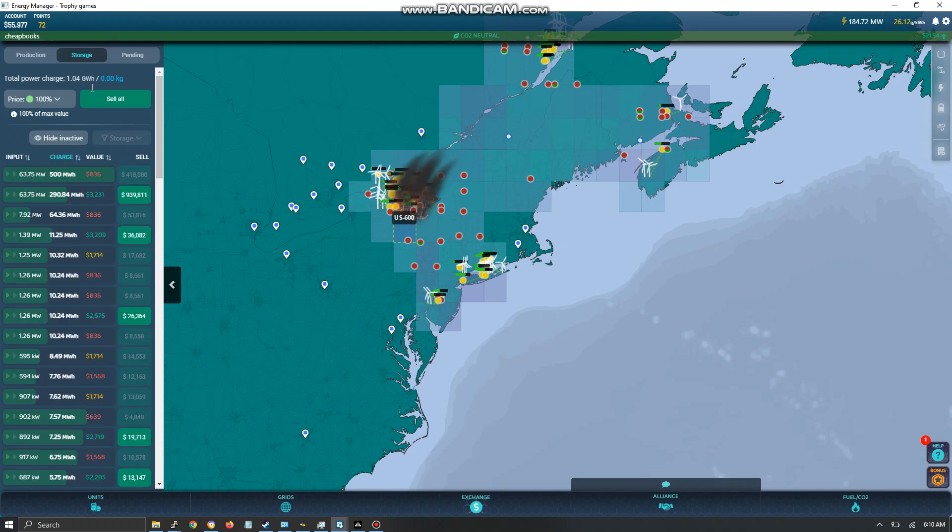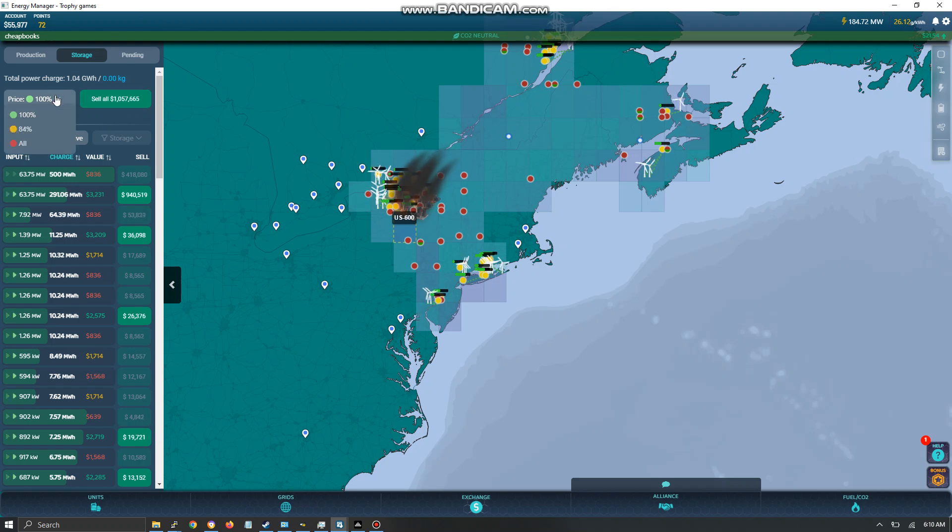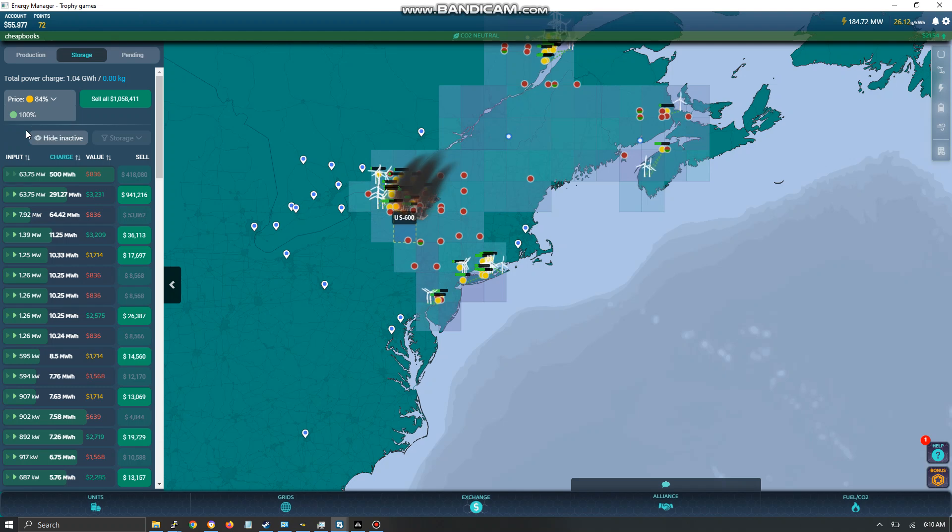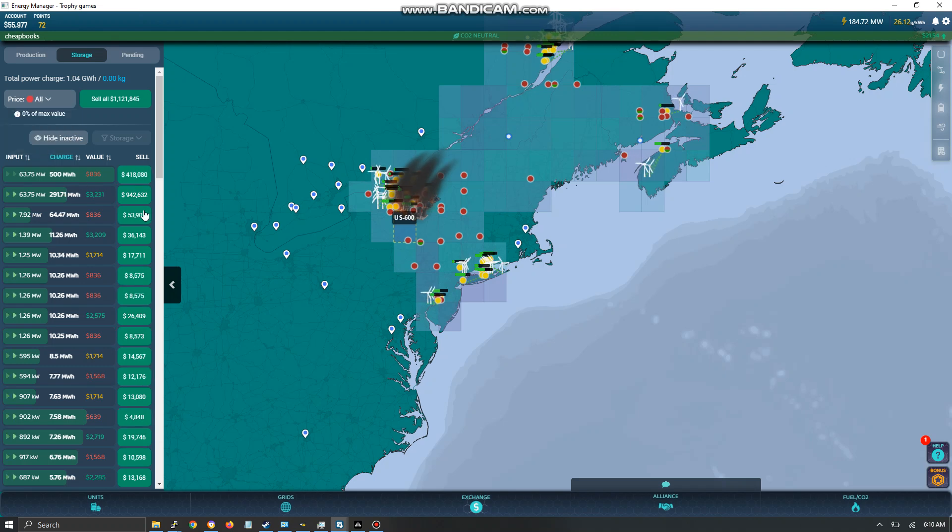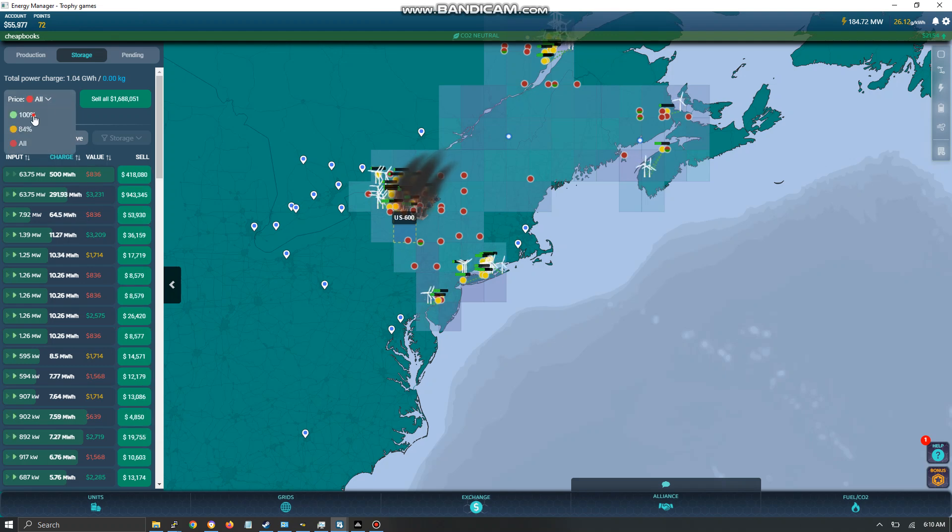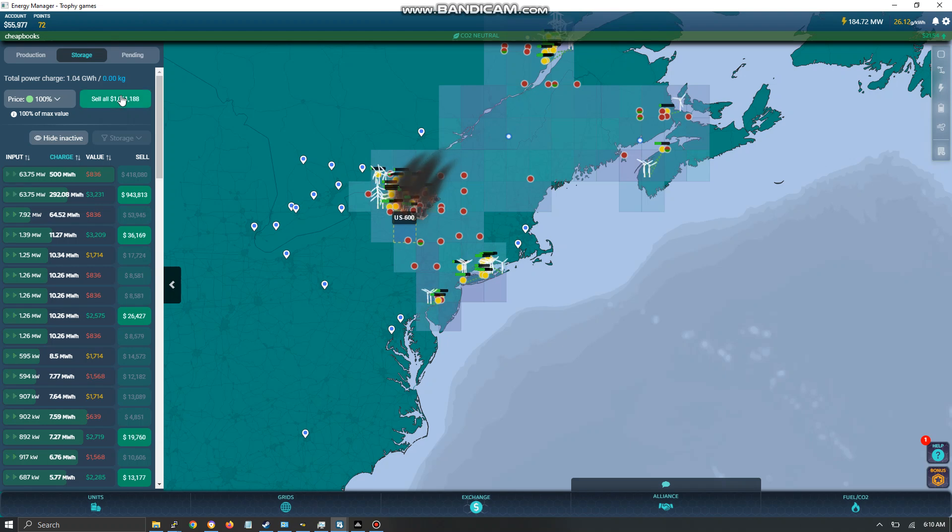These are all the storage units. My advice is you set this at 100%. If you set it for 84, you might accidentally sell something at a low price. You don't want to sell something at a low price. You want to put it at 100%. This allows you to sell everything.